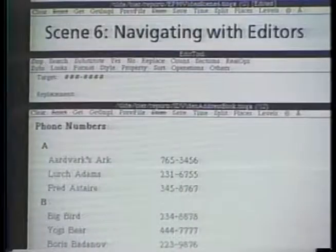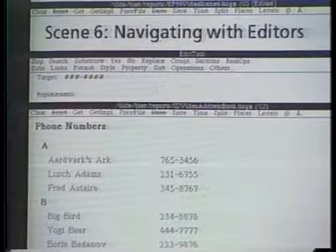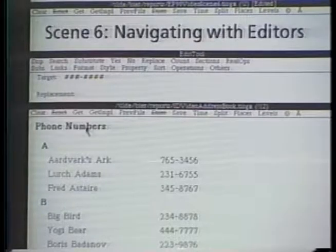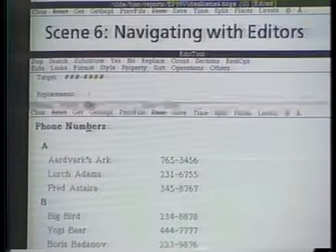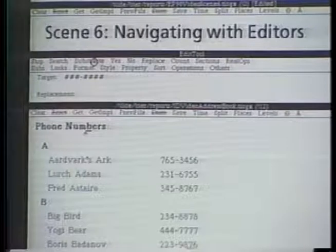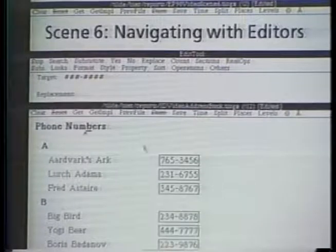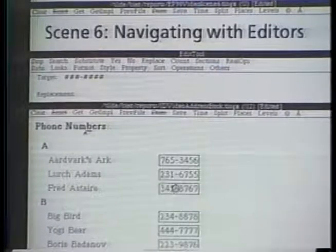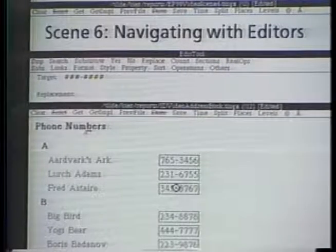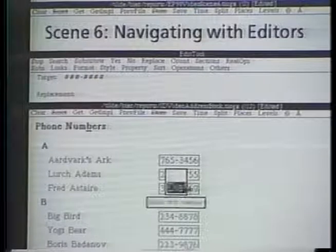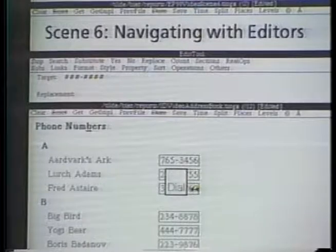Using a tool that searches for text patterns and applies properties, we can make many buttons at once. In my address book, I can search for phone number patterns and apply button properties to each phone number, producing a set of buttons that dial the phone when pressed.